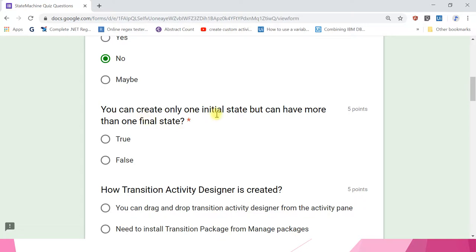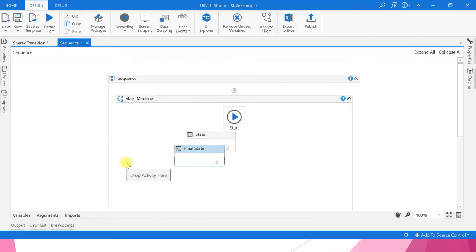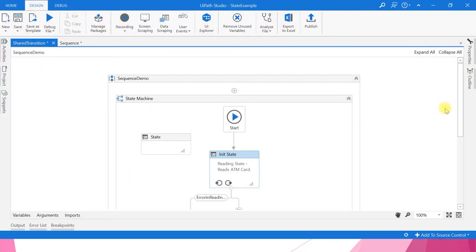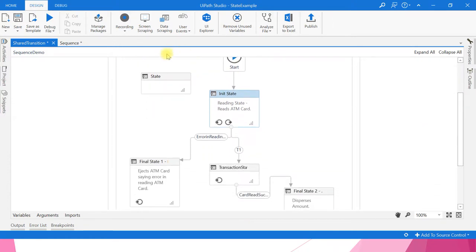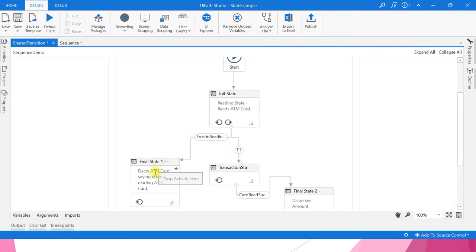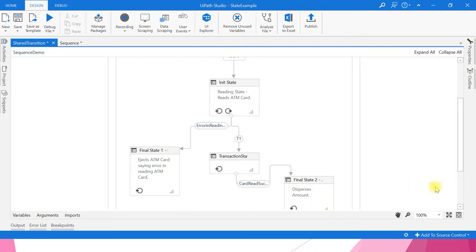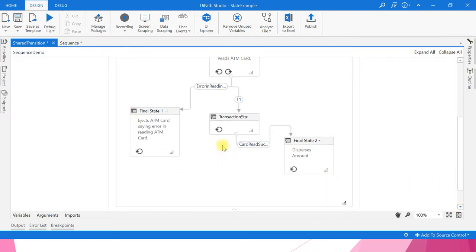You can create one initial state but can have more than one final state — true or false? We saw an example with two final states in the last video. Here we used two final states: if there is any error in reading the ATM card it goes to one final state; if the ATM card read is successful and transaction is successful, then it disperses the amount. So the answer is true.